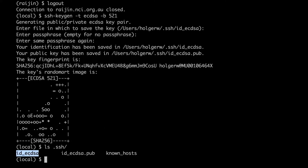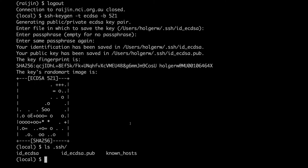This command has created two keys: id_ecdsa and id_ecdsa.pub in your SSH directory. If you used RSA, the keys would have been called id_rsa and id_rsa.pub.